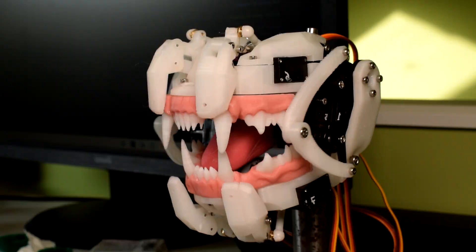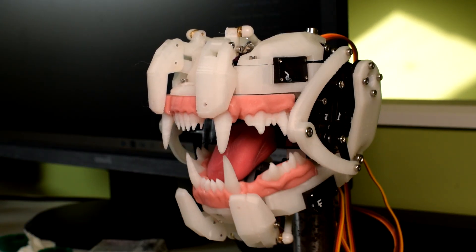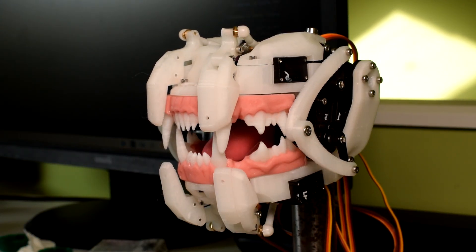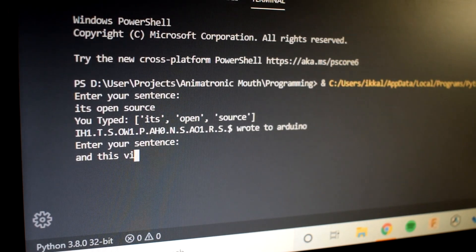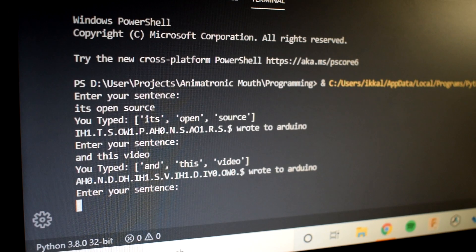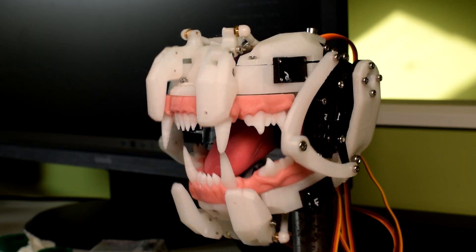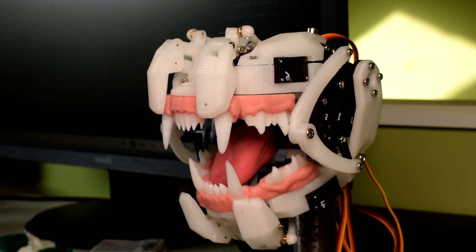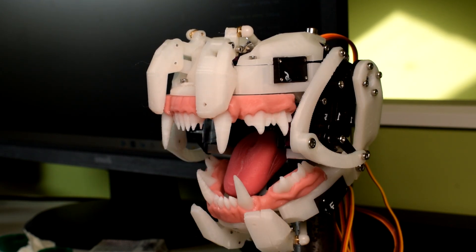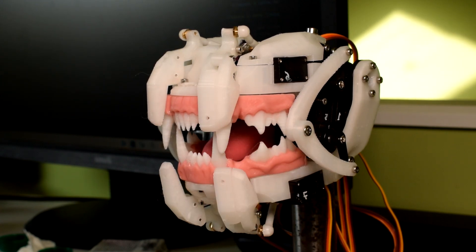What I consider the most important part of this project is the control. No matter how good the design is or how many degrees of freedom you have, if you don't have a reliable way to control it then it's useless. I tried to develop a system that takes input from a typed sentence and converts it into phonemes — individual sounds in words. Although this is where I spent the bulk of my time, I still feel like I've only scratched the surface and would love to explore better control methods.